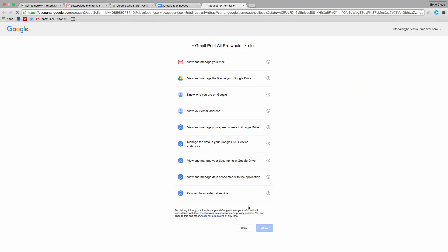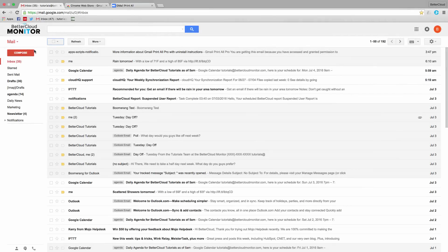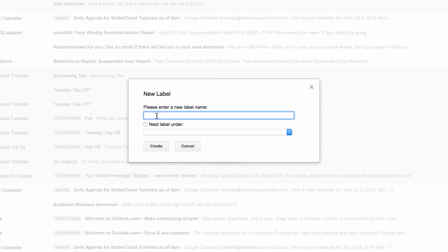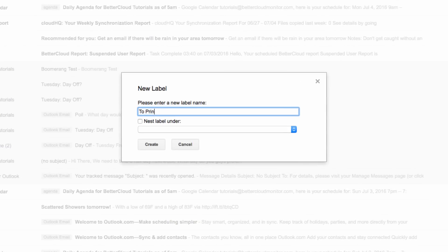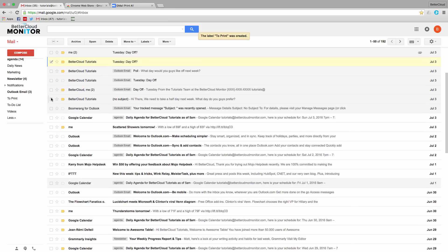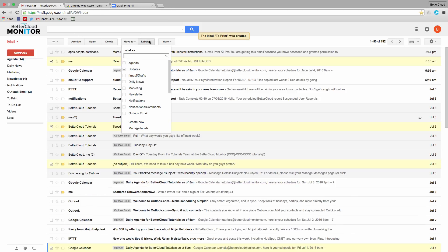So in order to print all of your emails, you need to assign those that you wish to print to a specific label. So I'm going to create a new label and call it To Print. Then I'm going to select a few messages and navigate up here in order to add them to my label.